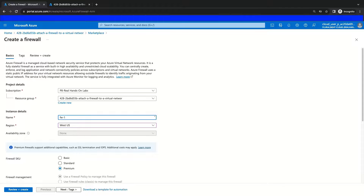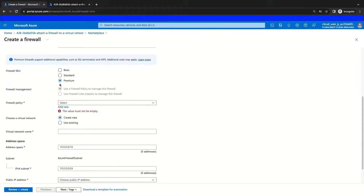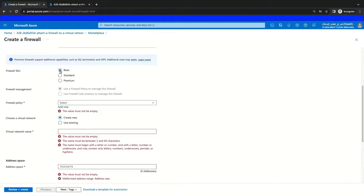Then we will name our firewall resource FWTAC1. The next thing we will do is select our firewall SKU. We're going to be using the Basic SKU, which is policy-managed and uses Azure Firewall Manager. This requires a firewall policy resource to manage the firewall rules, which means we have to create a firewall policy resource because we don't have one. Fortunately, we can create that as part of this deployment.